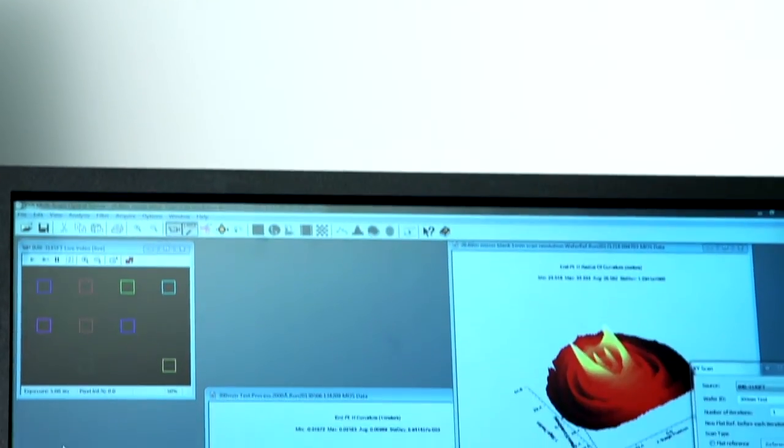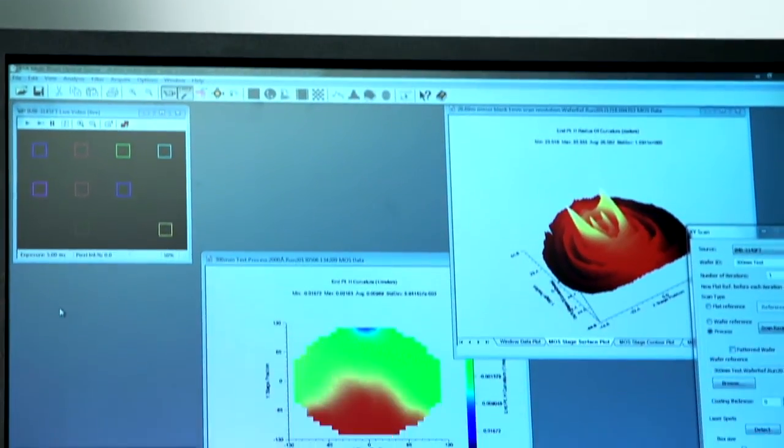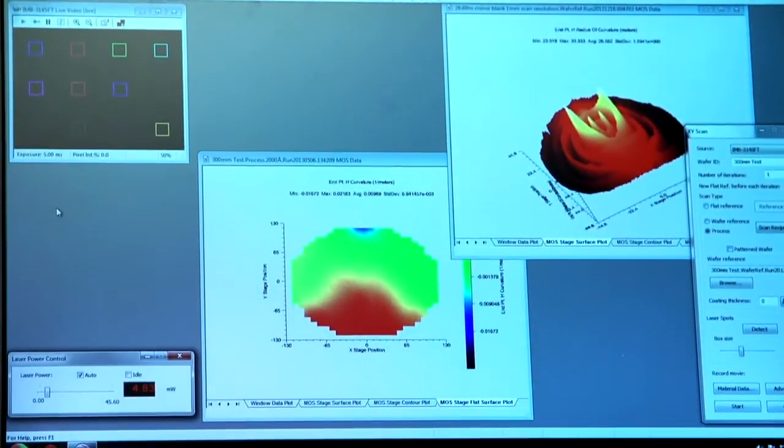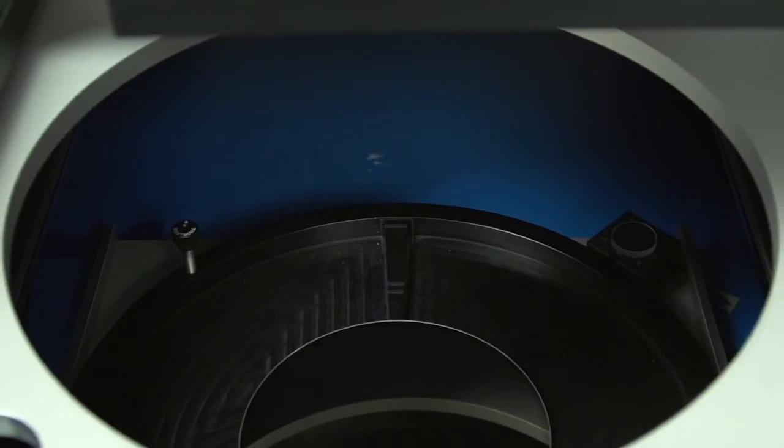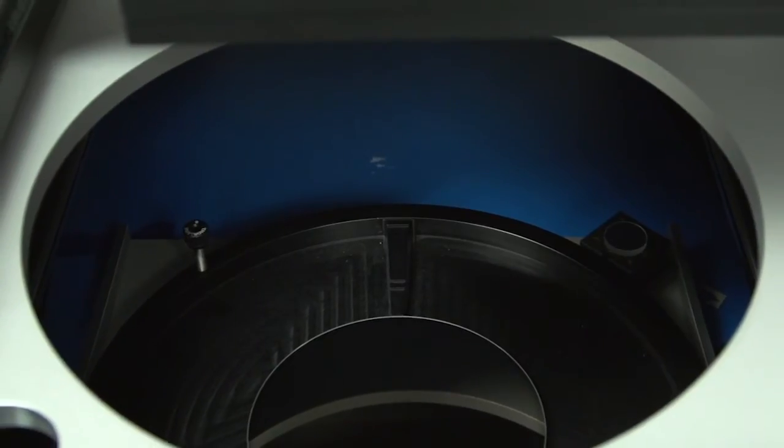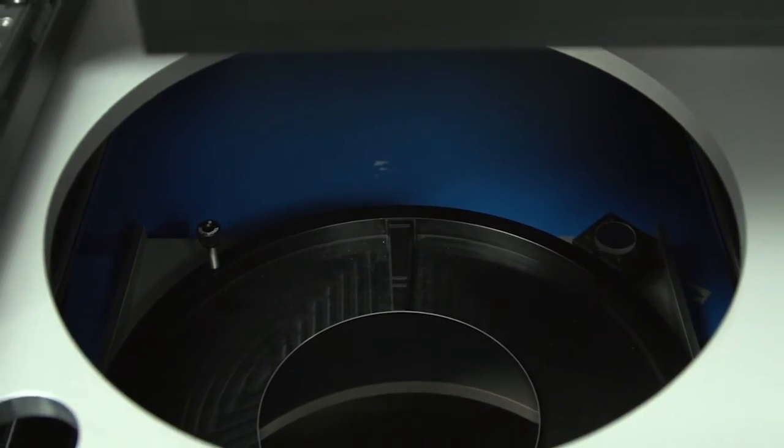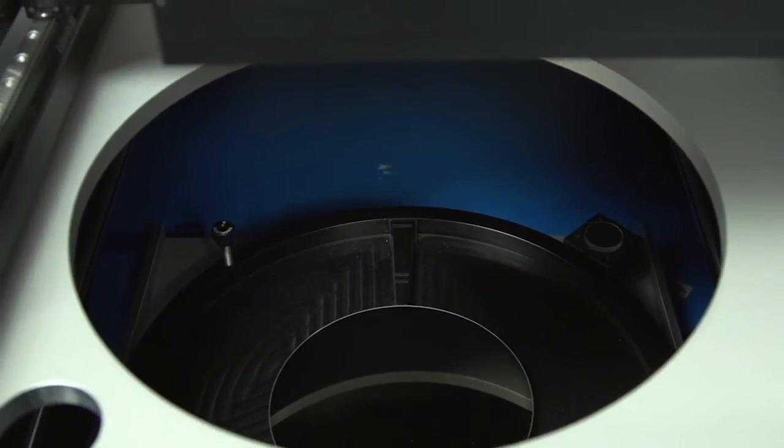We have customers that quite often want to measure flat surfaces, and that is the most demanding type of measurement for any curvature metrology tool because it really comes down to resolution and repeatability. Otherwise you can't tell the difference between flat and slightly curved.